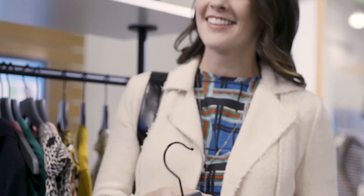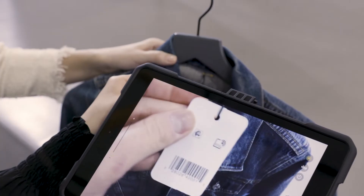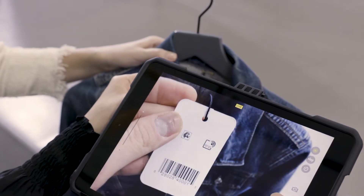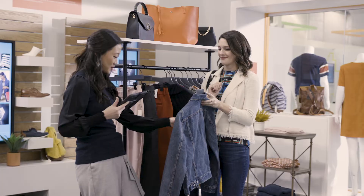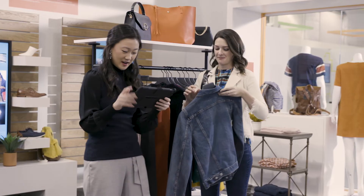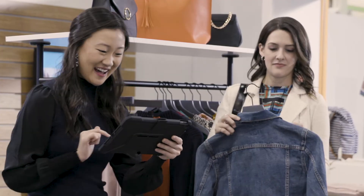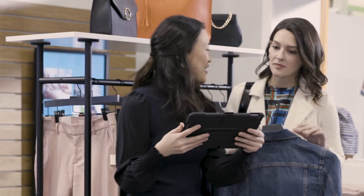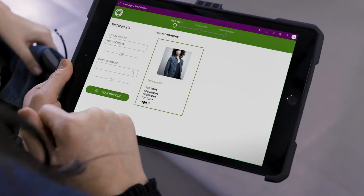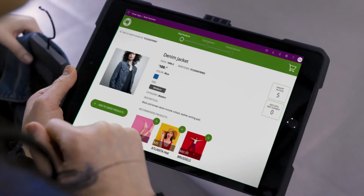Casey, a top sales associate, is energized by how the new app helps her upsell merchandise. With the new mobile app, she is able to easily scan product barcodes while interacting with customers. The scan quickly surfaces related catalog items that may be of interest.